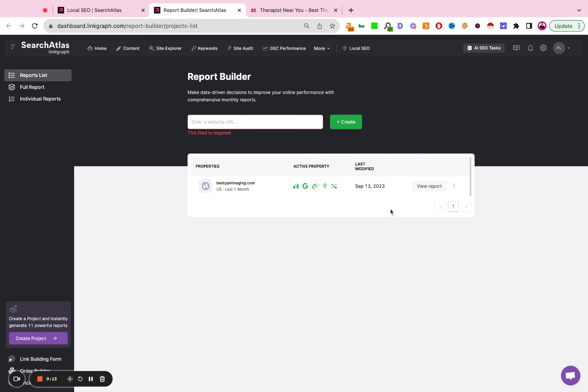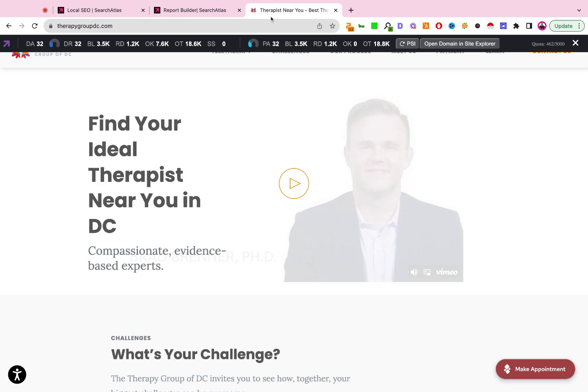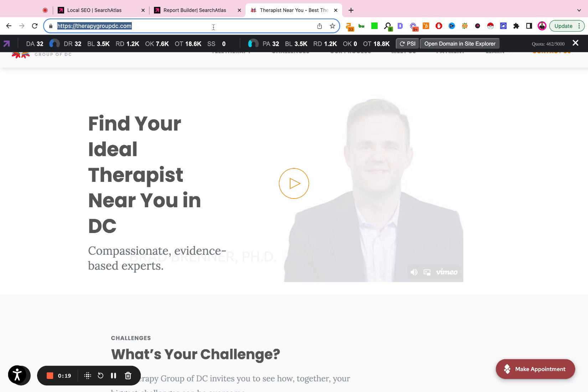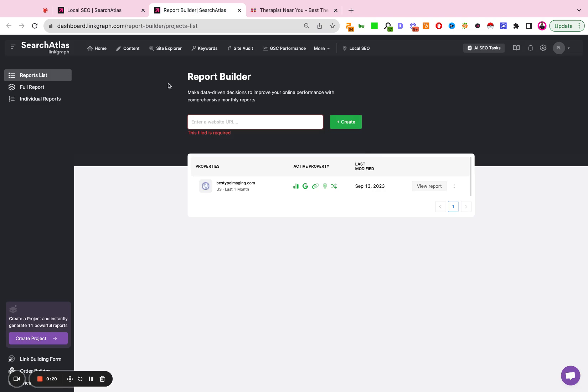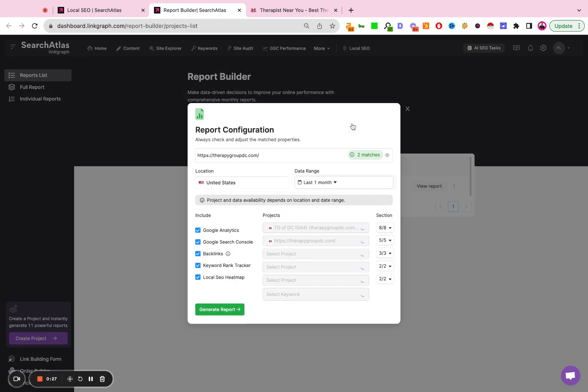From there, you're going to land on this page. The first step is to add the URL you wish to create a report for. So I'm going to take an account here, Therapy Group of DC. This is a local therapist in Washington DC. I'm going to go ahead and hit Create.